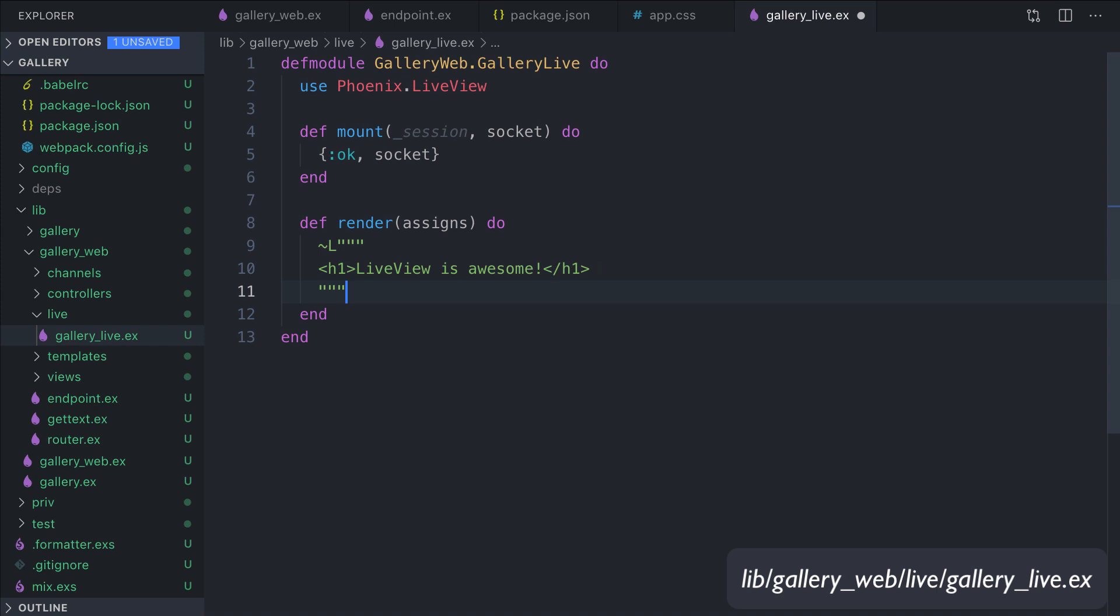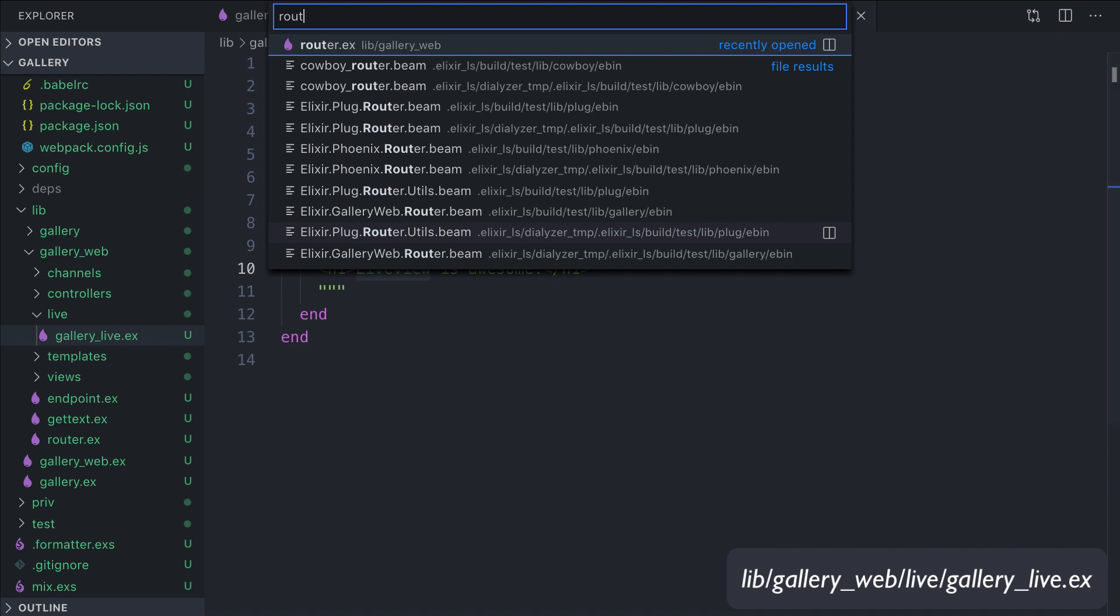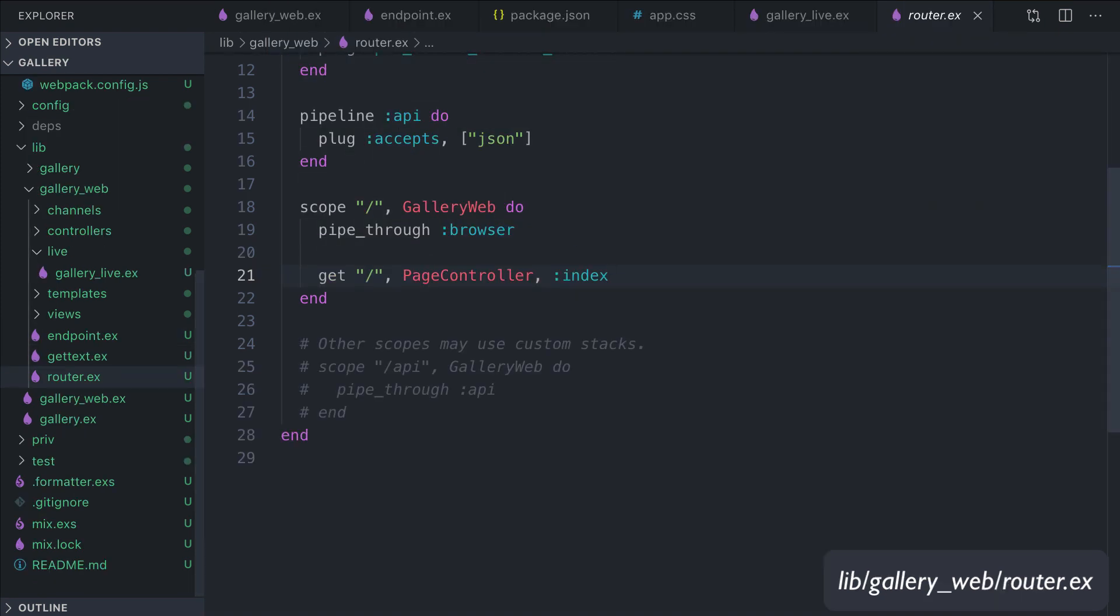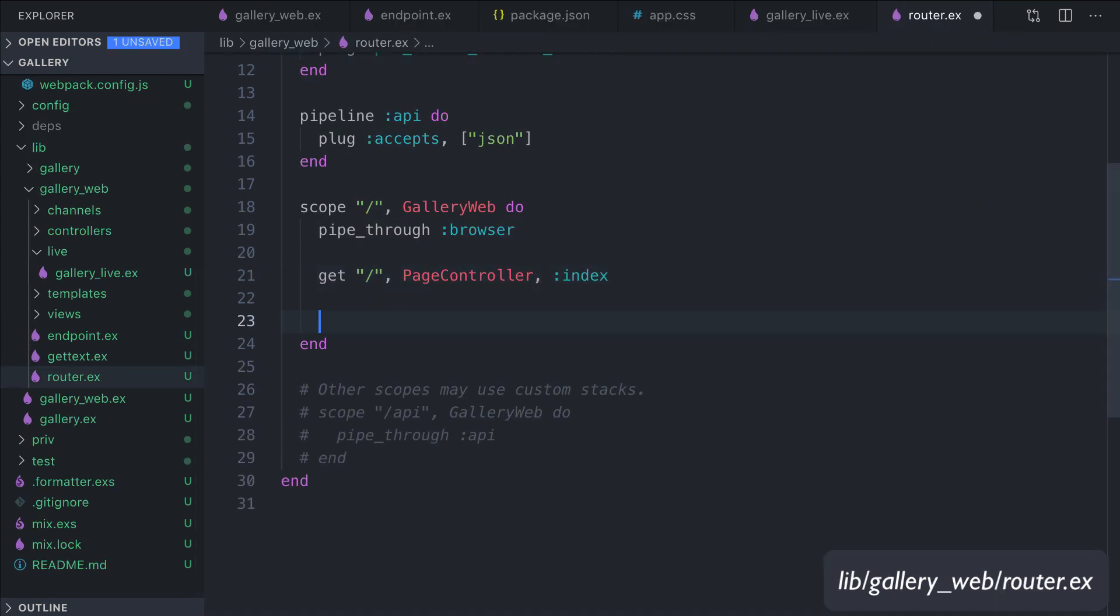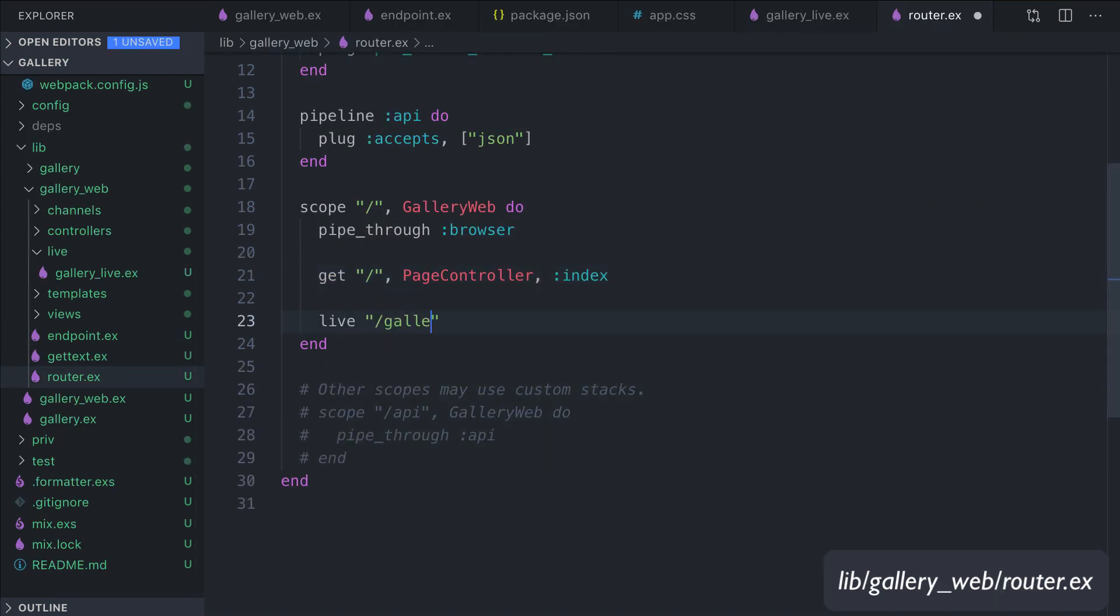Cool, great. This is a super simple LiveView module, and we should expect an h1 tag with LiveView is awesome. We need to add this to the router. So live "/gallery", GalleryLive.